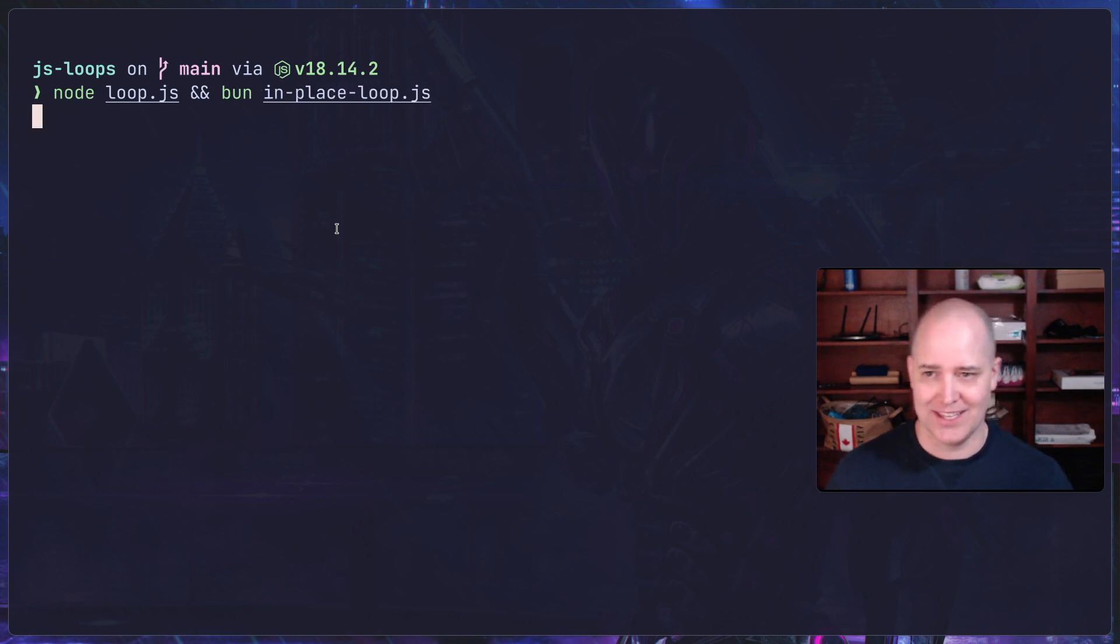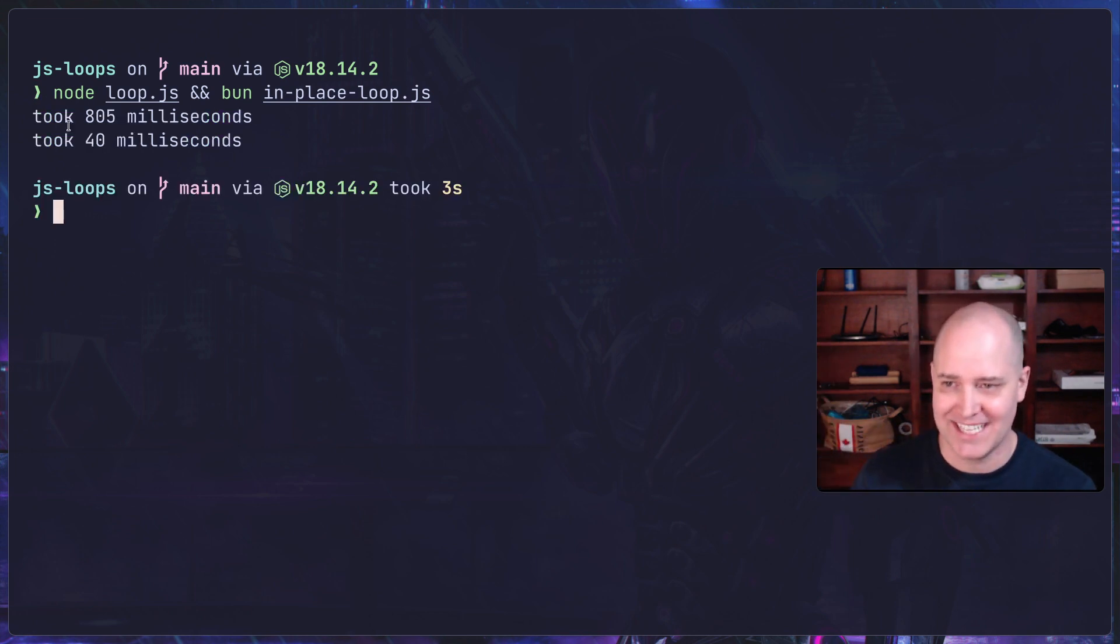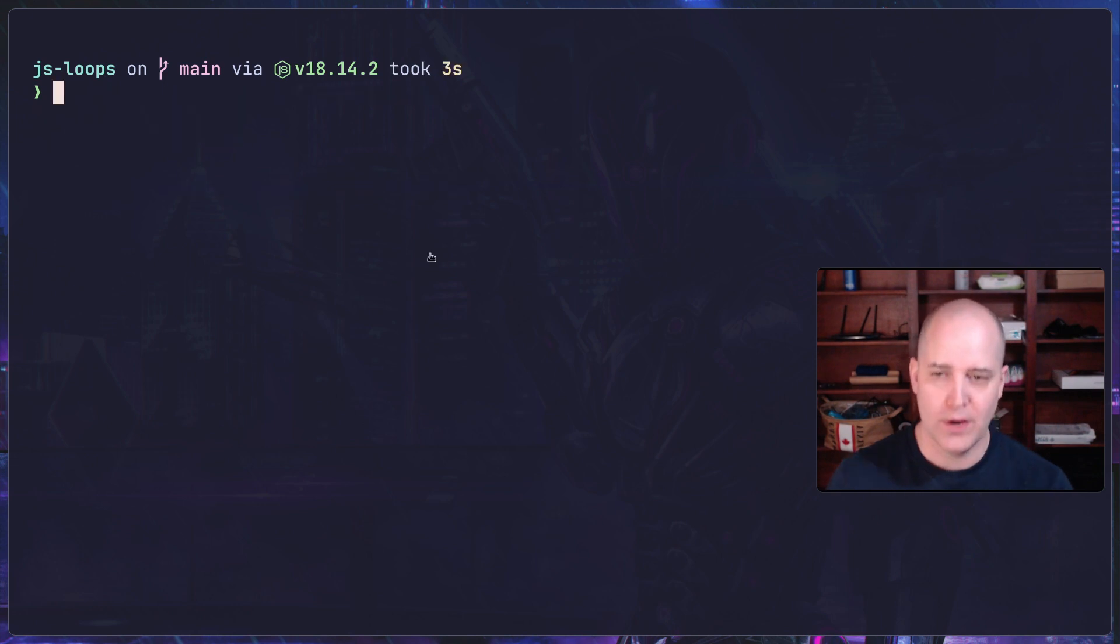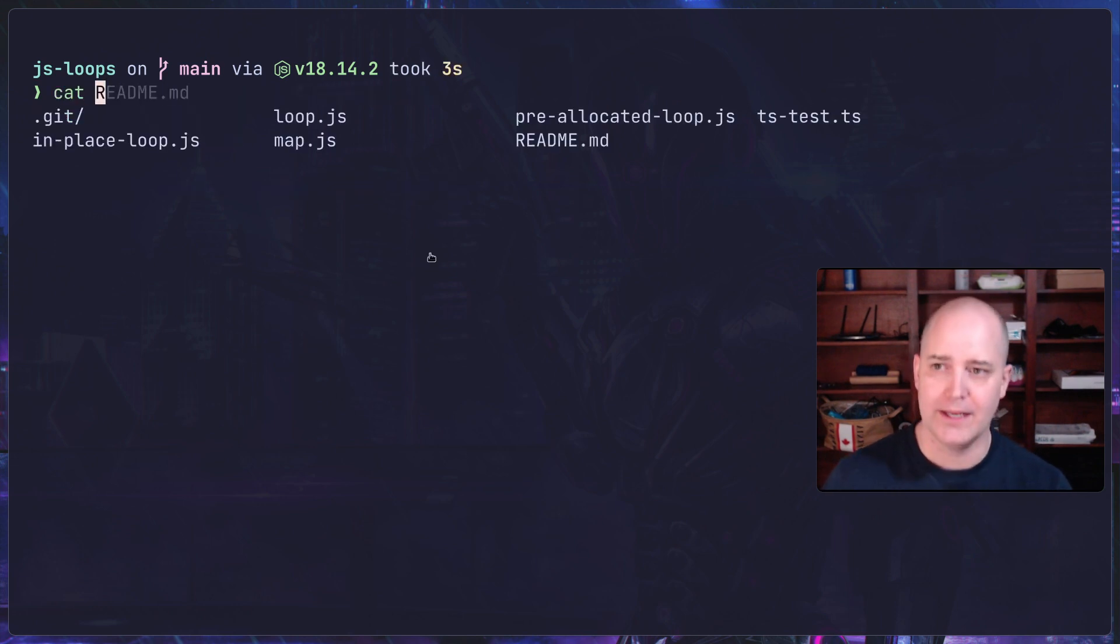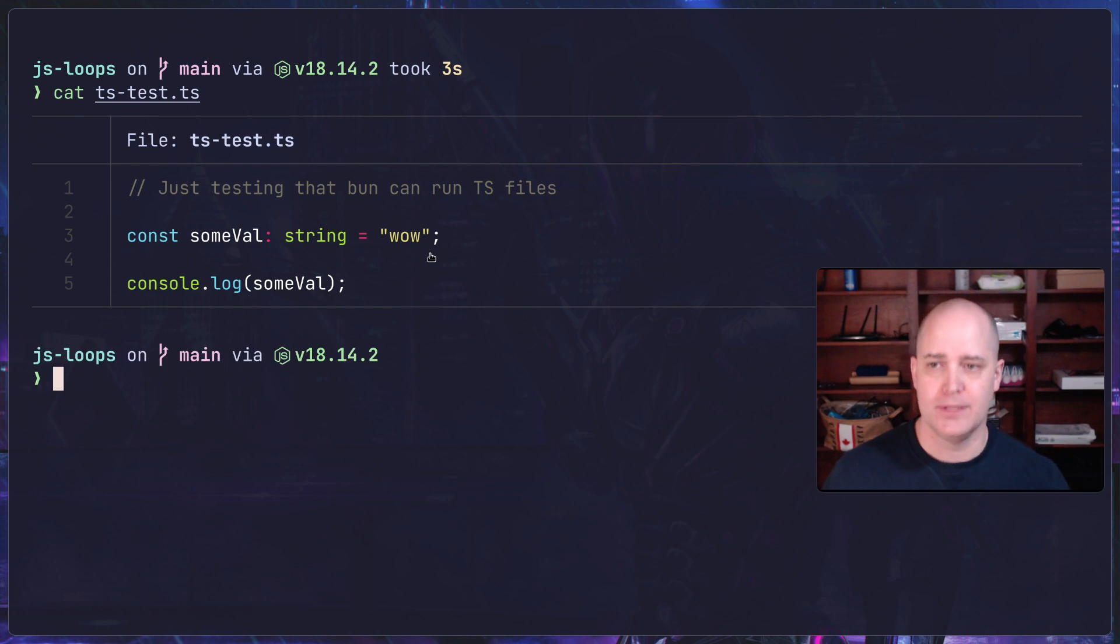Node on loop.js, and then afterwards we can do bun on in-place, which was the fastest one. Let's see how long these two take. This would be the biggest difference. 805 milliseconds versus 40 milliseconds.